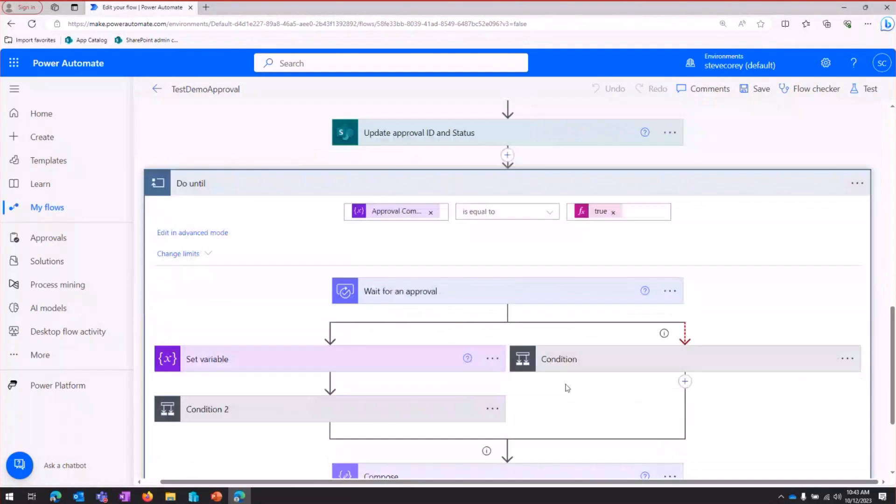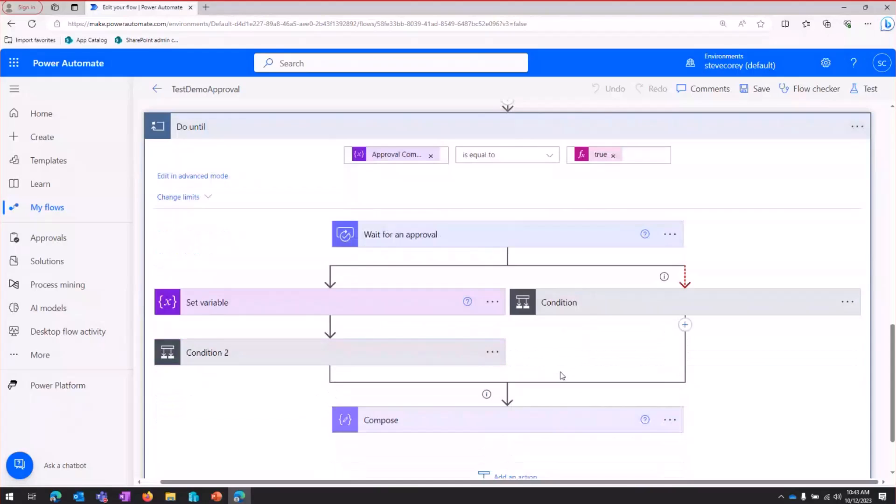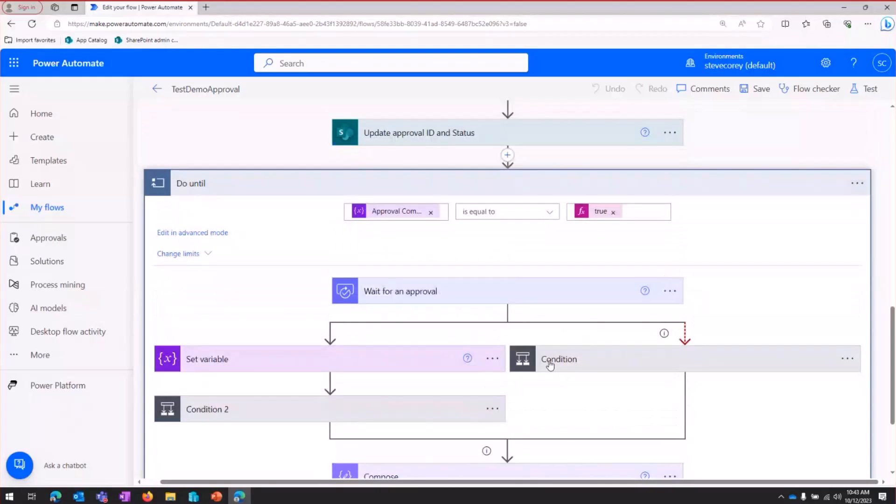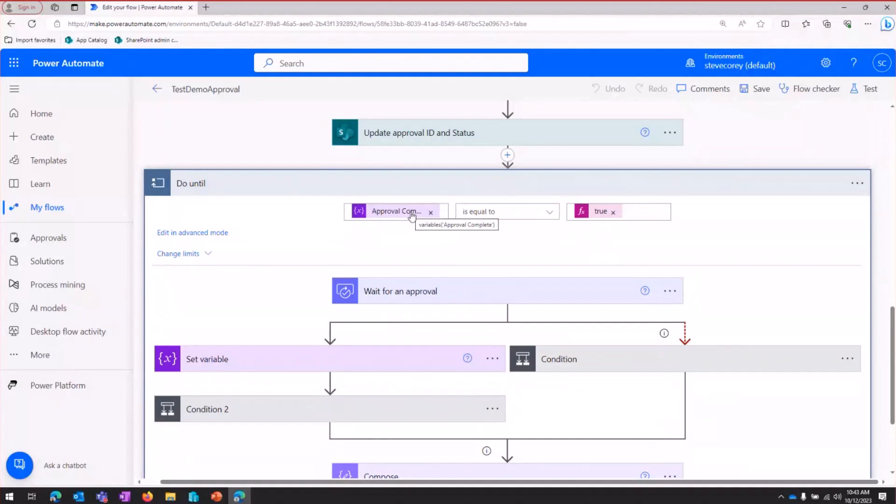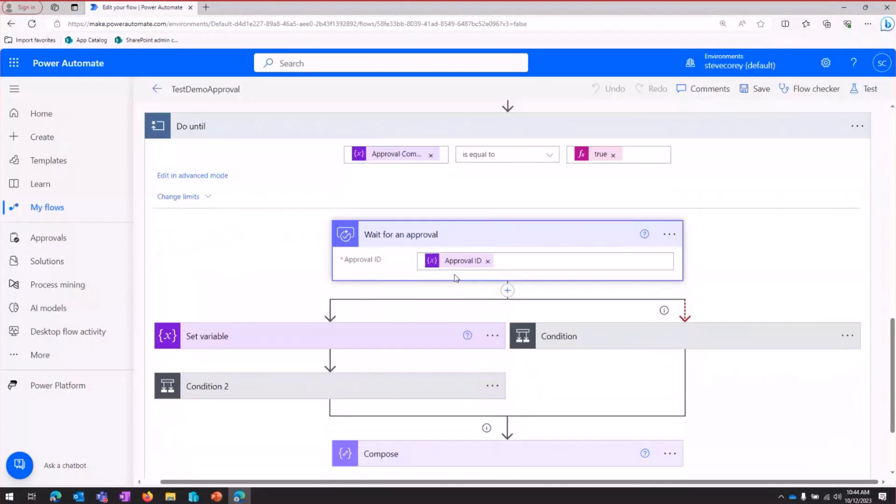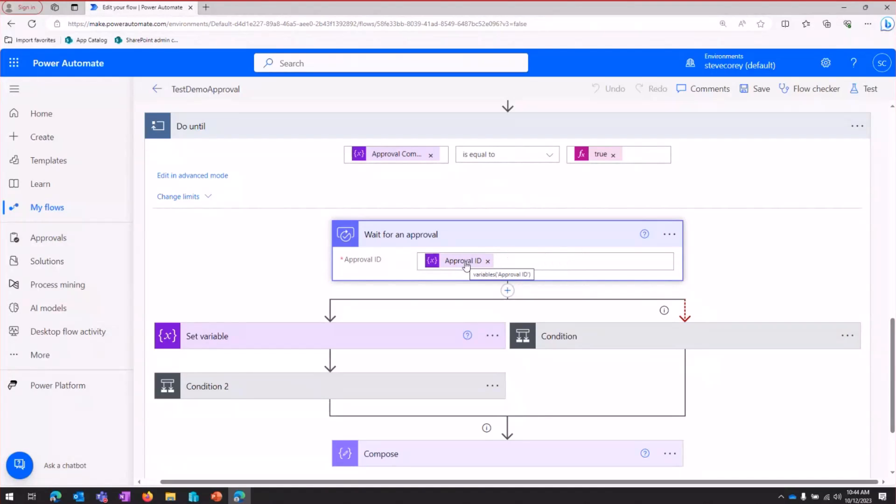Then we really get into where all the work is done. So this is the do until loop that's just going to keep looping through until the approval complete variable is set to true. And the first thing we do is we wait for the approval. So here's where we're waiting for that user to respond. And we're referencing that variable.